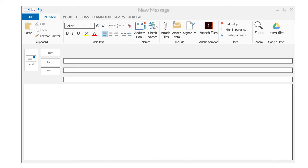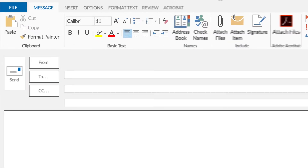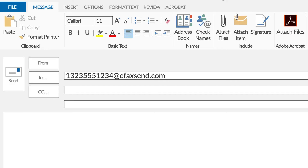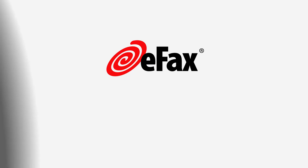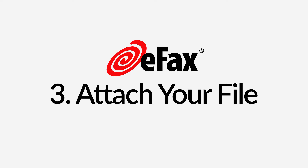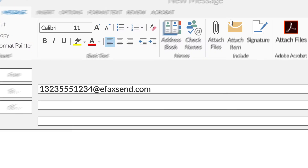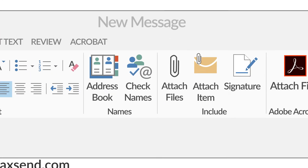Step 2. Open a new email. In the address bar, enter your recipient's fax number followed by @efaxsend.com. Step 3. Click the paperclip icon and attach the file you want to send.